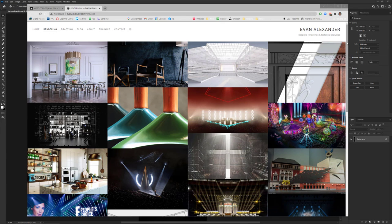Hi everyone, Evan Alexander here with another tutorial. Today I want to talk about volumetric lights. It's Friday, it's a beautiful day on the East Coast and seems like a good day to talk about some hazy lighting.